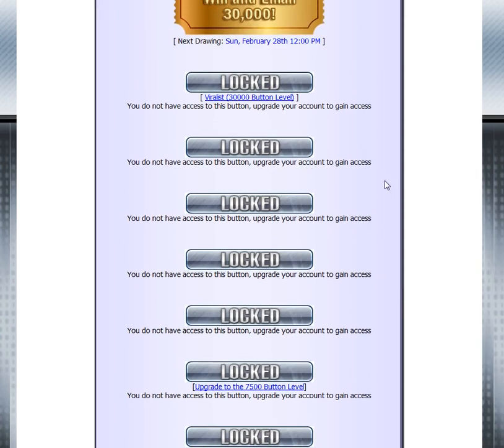I hope this helps you with understanding button escalation. Get in there and start clicking some ads.